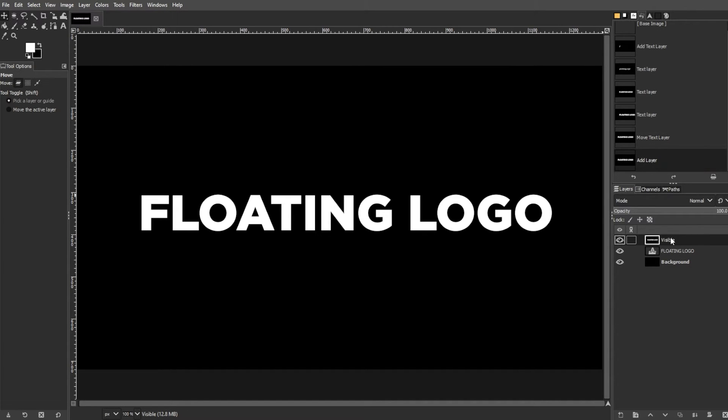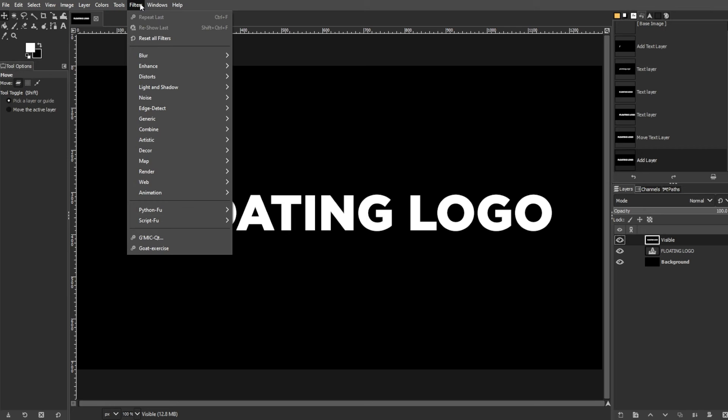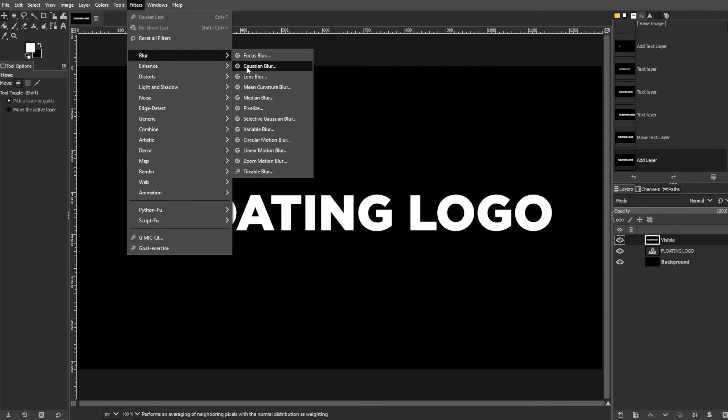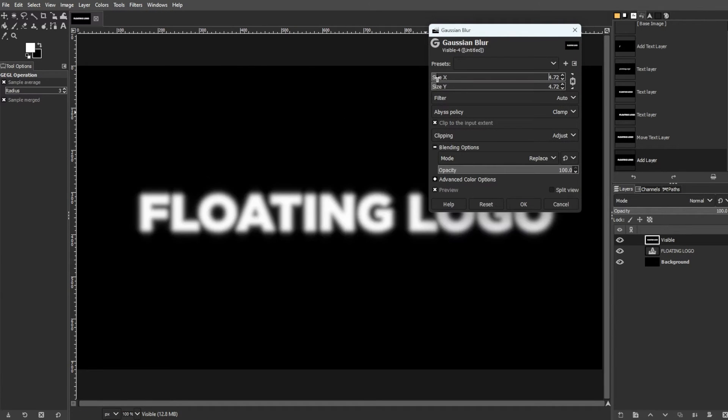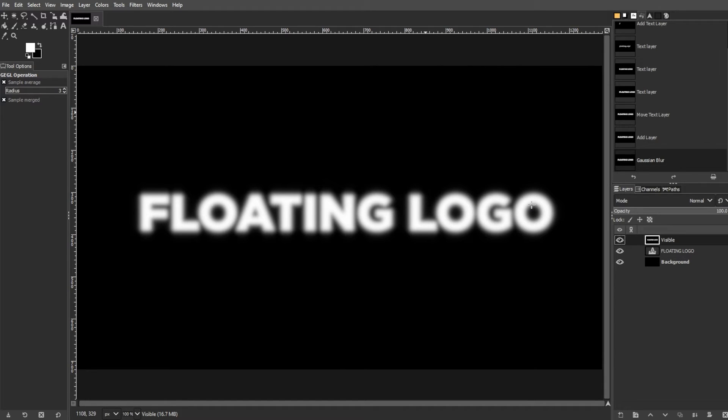Now we're going to apply Gaussian Blur to the text layer. To do this, select the new layer, then go to Filters, Blur, then Gaussian Blur. Then adjust the blur radius to your preference and click OK.